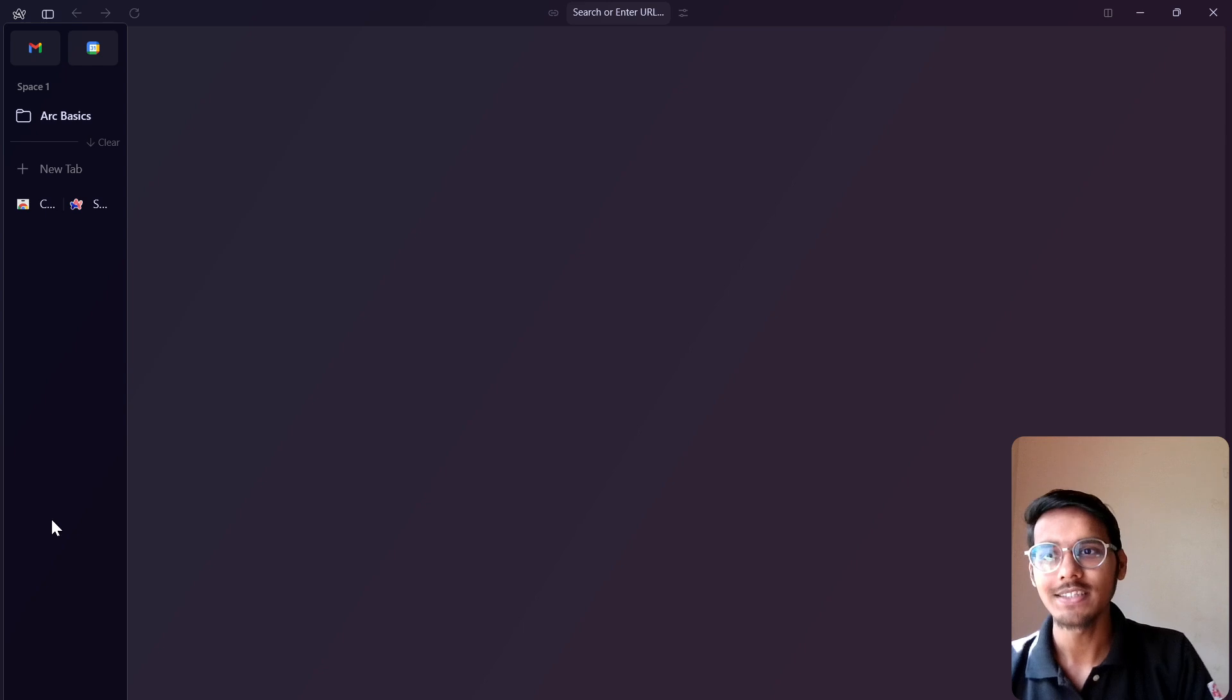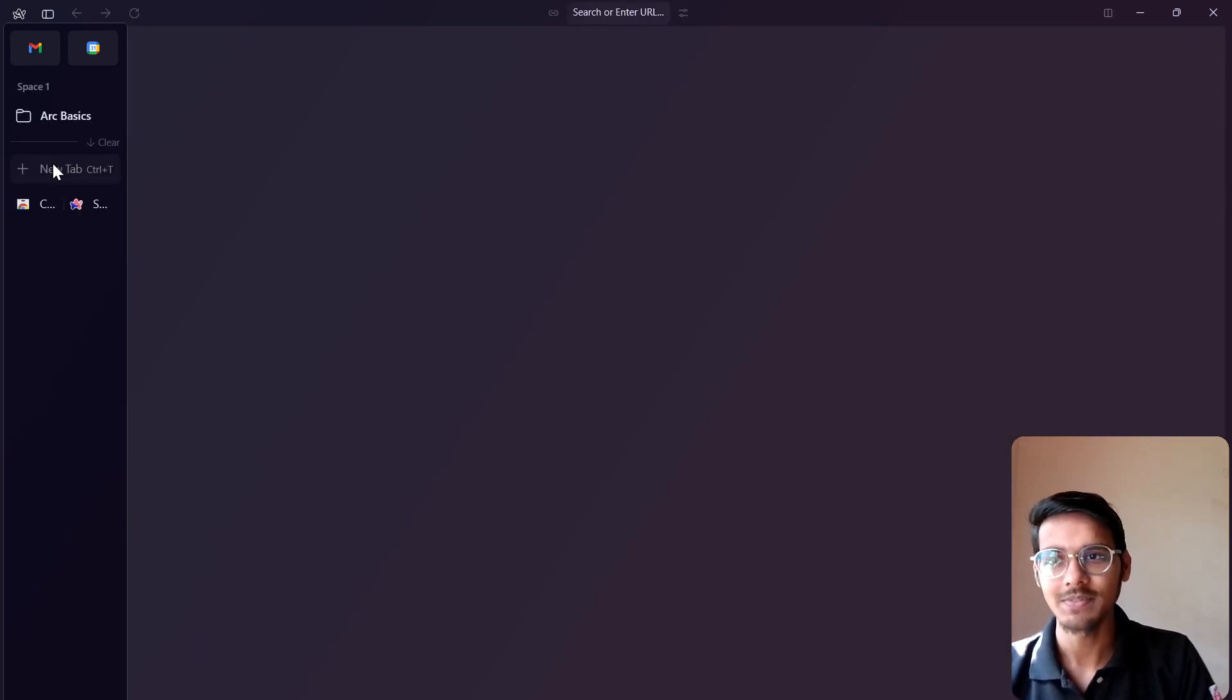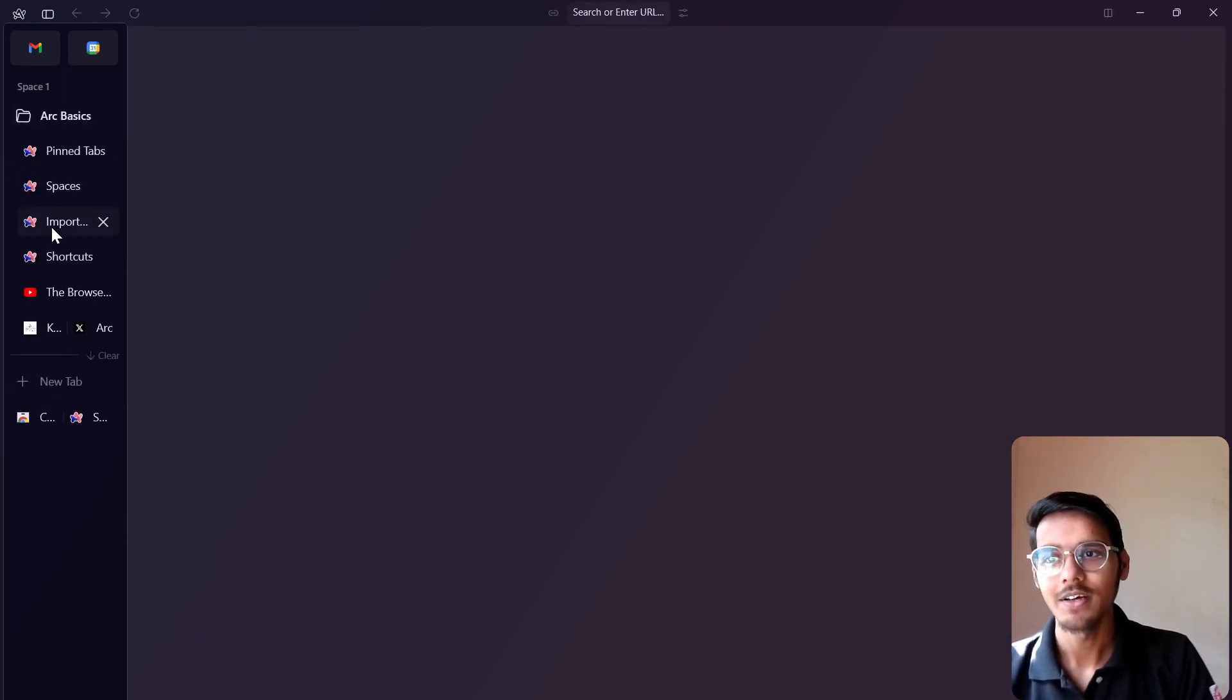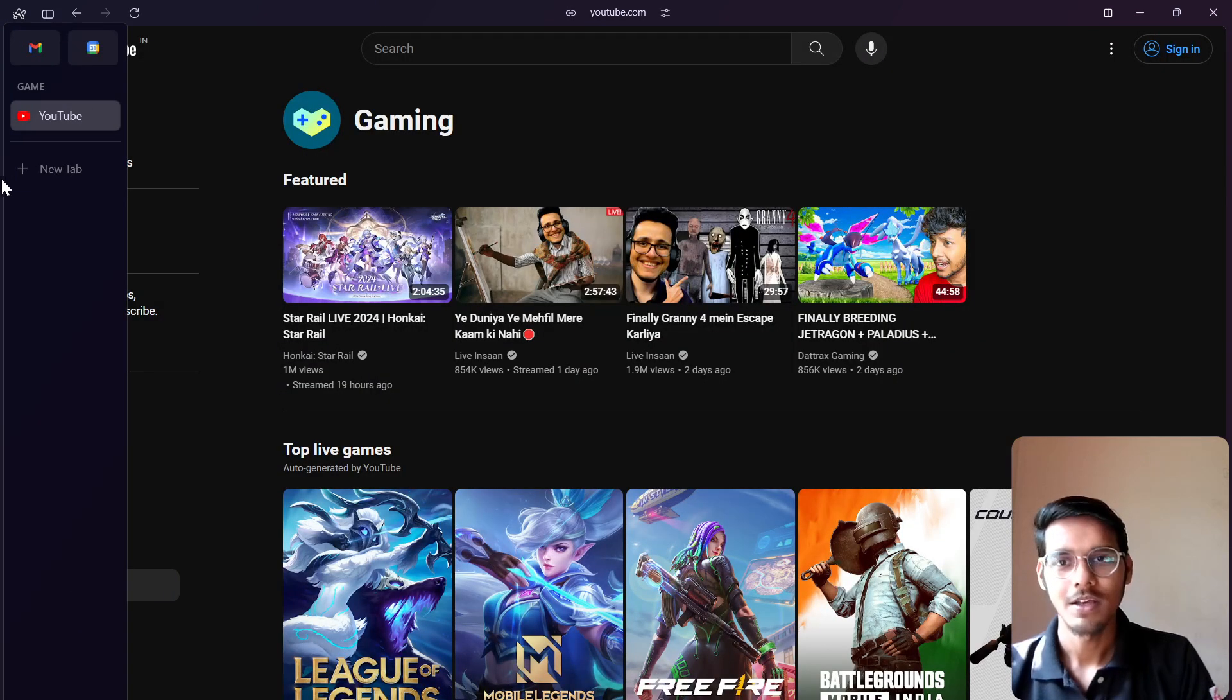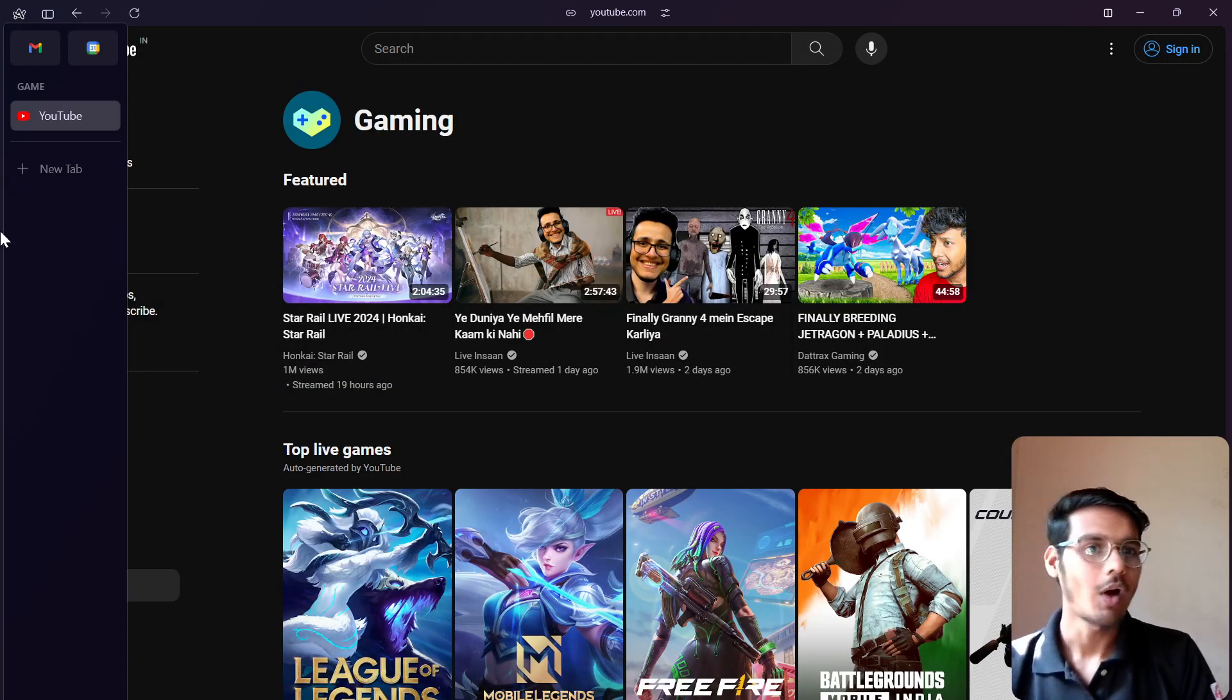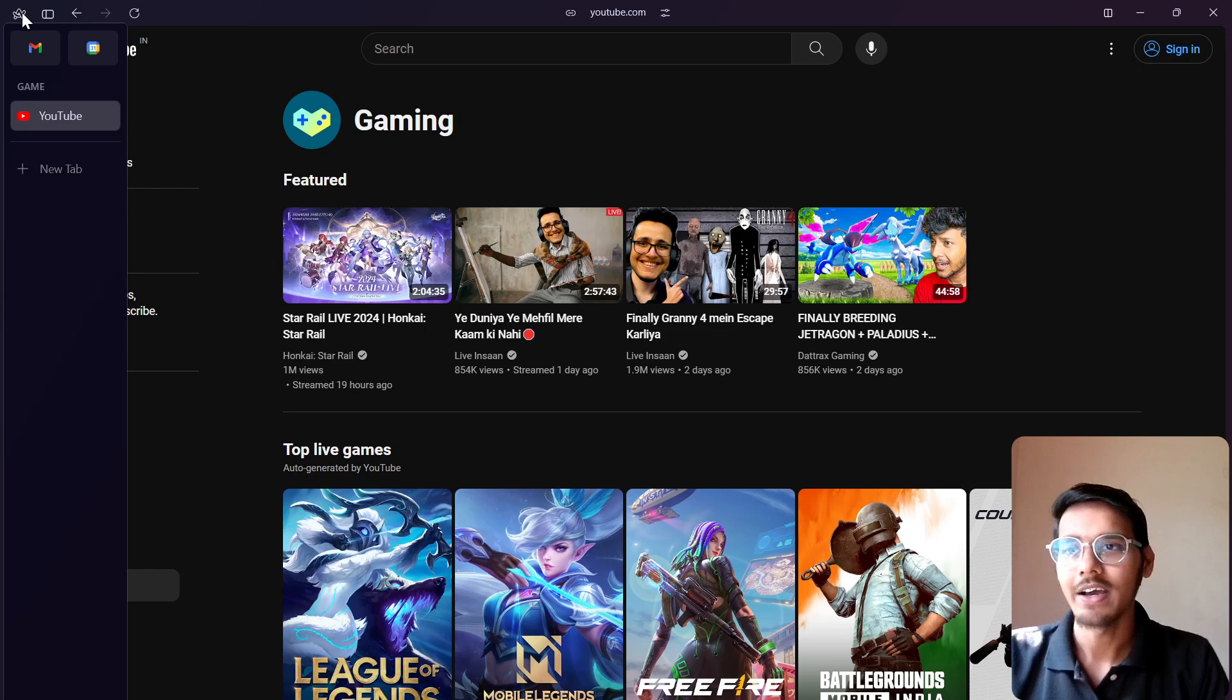You can switch your spaces. Just see, this is my main space is there, and this is the gaming space. So it is quite amazing. The more features are coming, and it is a more advanced browser also.